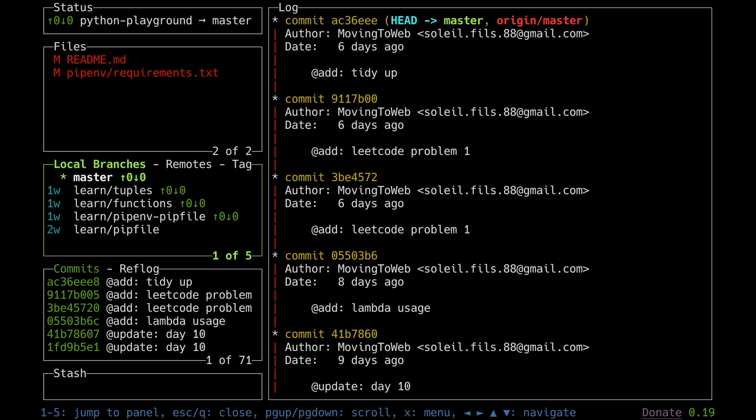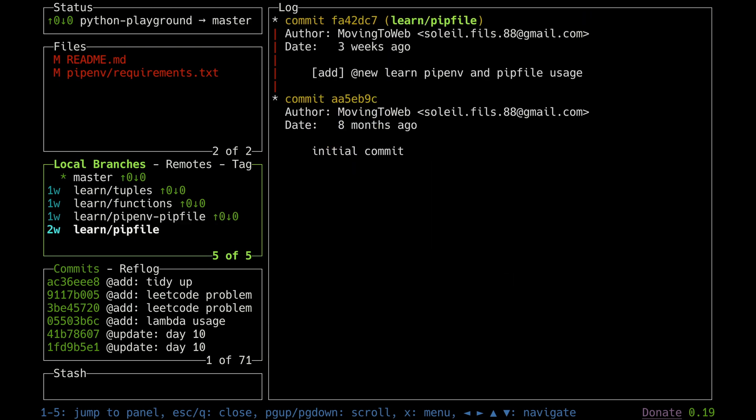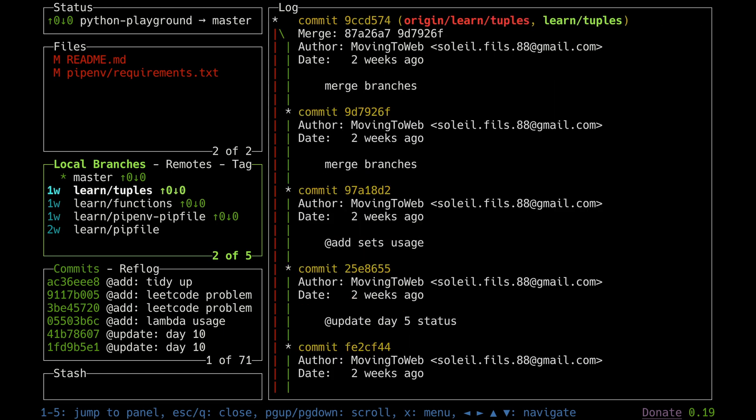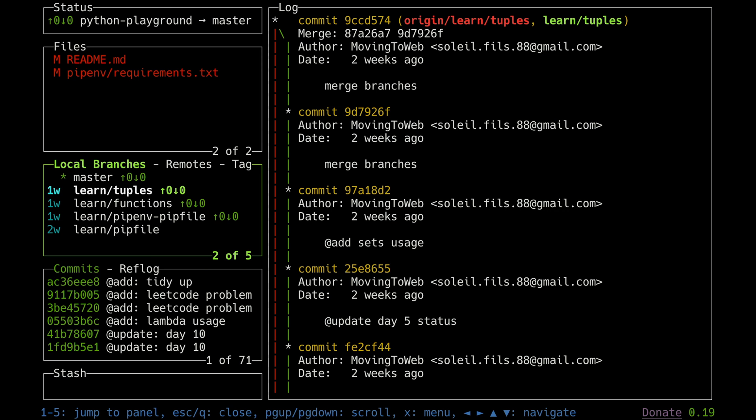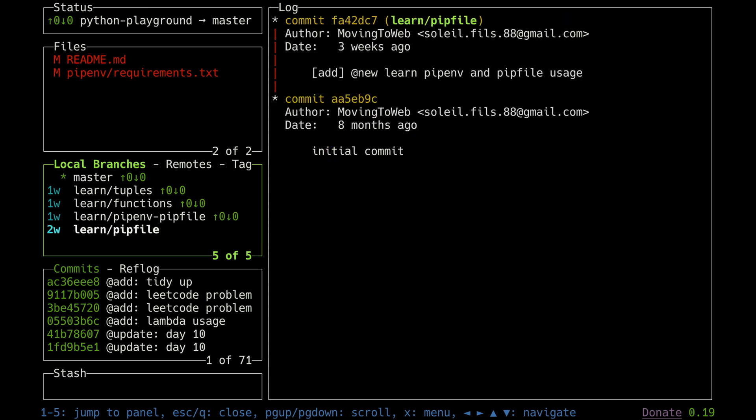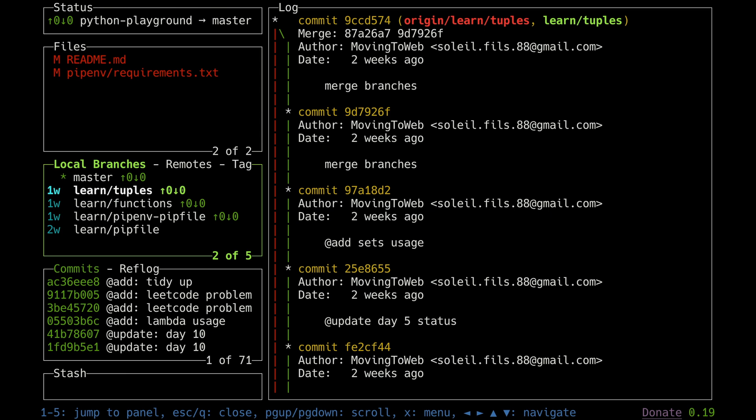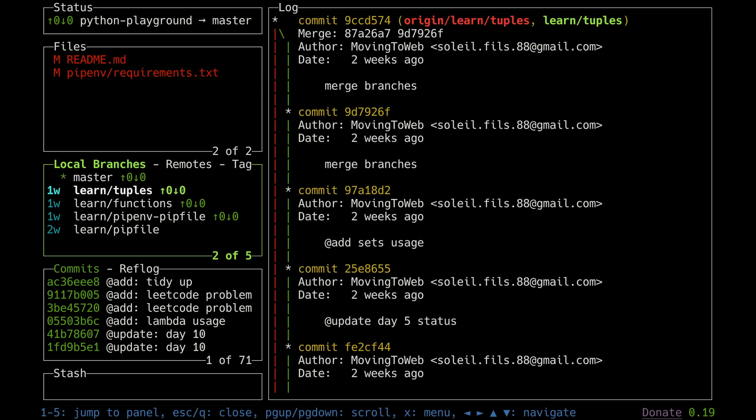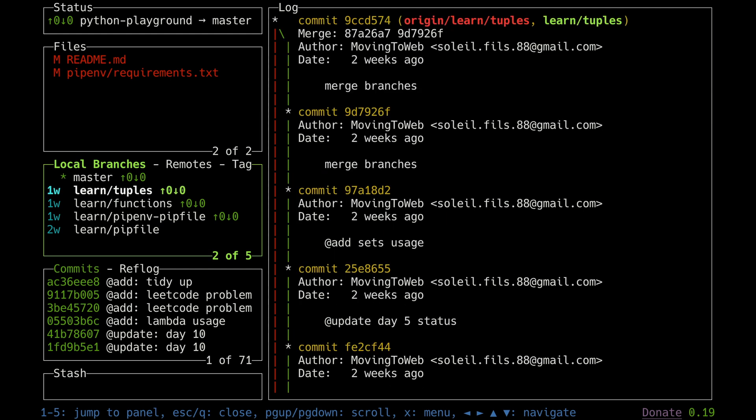The next section has something called local branches and remote tags. This shows what are the different branches which are present. The moment I move between these branches I can see who has committed, when they have committed, what are the comments, and which branch they committed from. This was from the master branch, the next one was to a feature branch called learn/tuples, then there is a branch called learn/functions, learn/pip-environment, pip-file, learn/pipfile, etc.